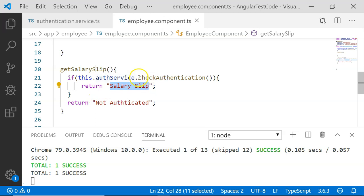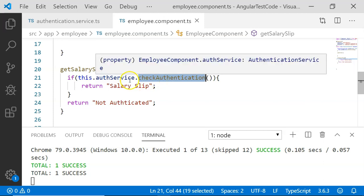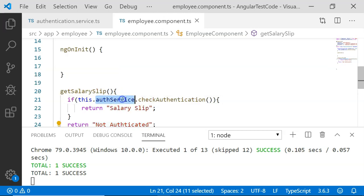It will return a simple string that says salary slip if authentication is successful, that is, if checkAuthentication() returns true. And if it is not returning anything, I have added an output to return not authenticated. We are going to see how this auth service is integrated with the TestBed, how we can unit test using it, and how we can use the spyOn method.